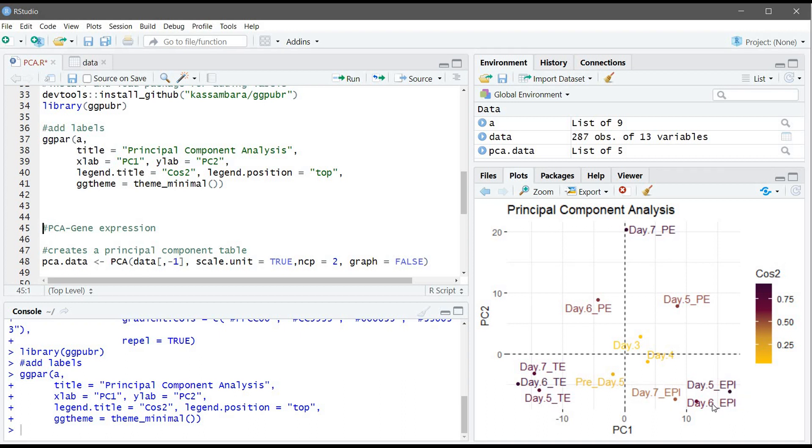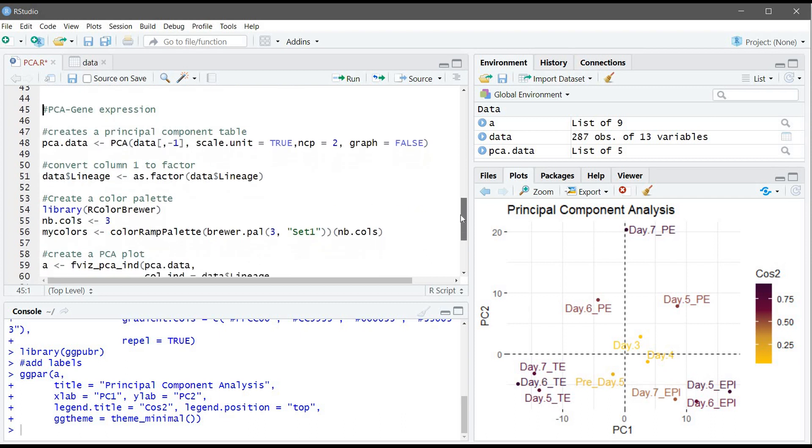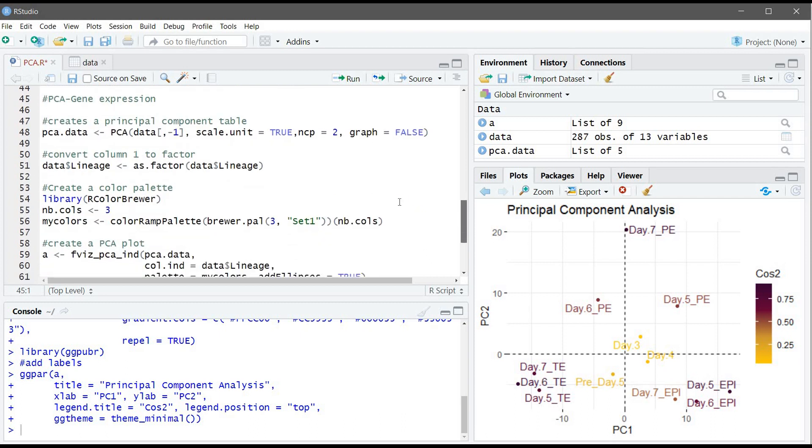As we can see here, this type of cell they cluster next to each other which means that they have the same gene expression profile. So this is one type of cell, the second type of cell, and this third type of cell is a little bit away from each other but still it's close to each other.